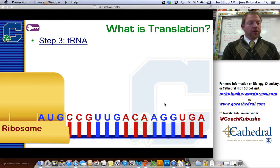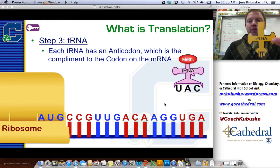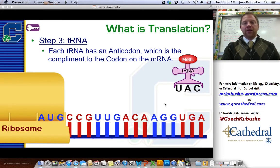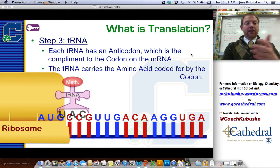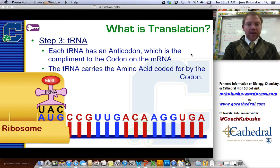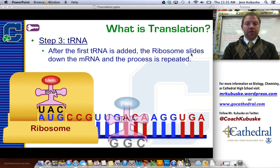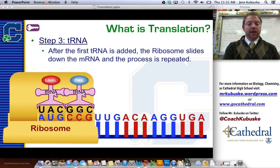Step three: now we involve our friend the transfer RNA. The tRNA has two unique features: it's got an amino acid at the top that it carries, and at the bottom it has bases known as anticodons, which match up with their complements to the codon. So for the codon AUG, the anticodon would be UAC, and it brings that amino acid along. The tRNA carries the amino acid to the ribosome and matches up the bases. Once matched, the ribosome slides down, reads another set of three, and brings in another transfer RNA with a different amino acid. The amino acid is determined by the codon, and the anticodon is its match.